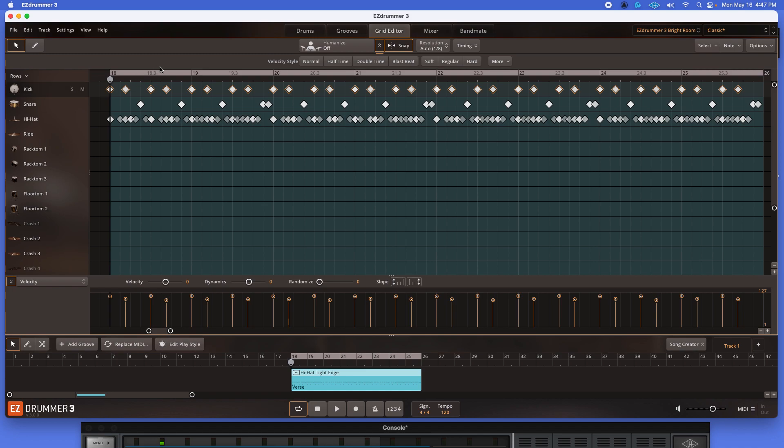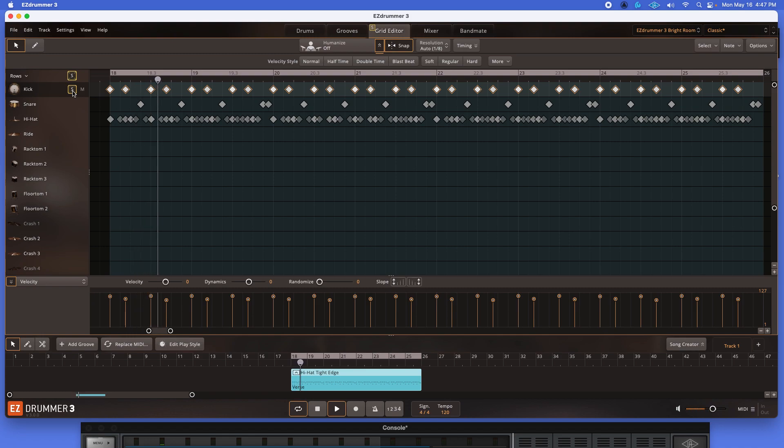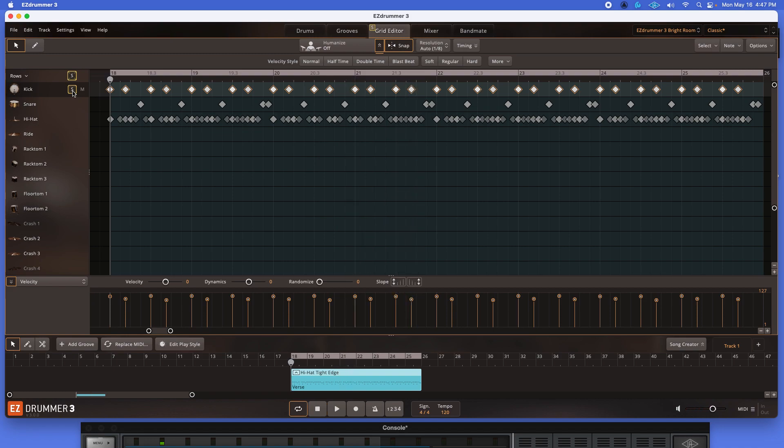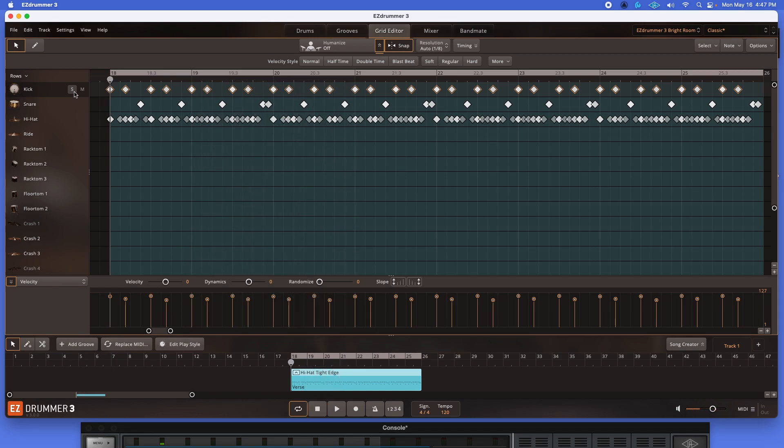So what we're going to do is, I'm going to highlight the kick, and you can see all the kicks are highlighted here in yellow corresponding to the yellow down here. And I'm just going to play it again, just listen to it, focus on your kick there. Okay, one more time.